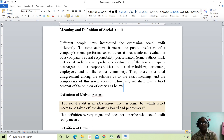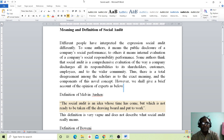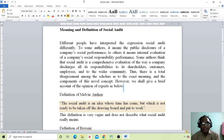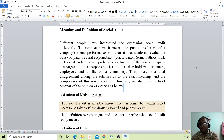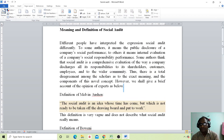This includes customers, employees and the wider community. Thus, there is total disagreement among scholars as to the exact meaning and components of this novel concept. However, we shall give a brief account of the opinions of experts as follows.